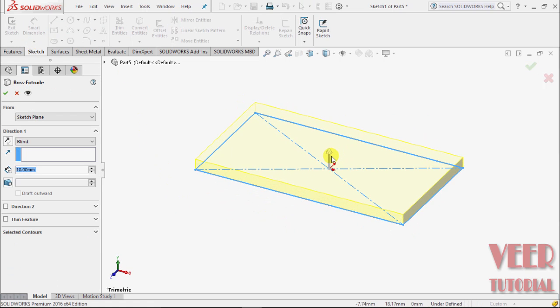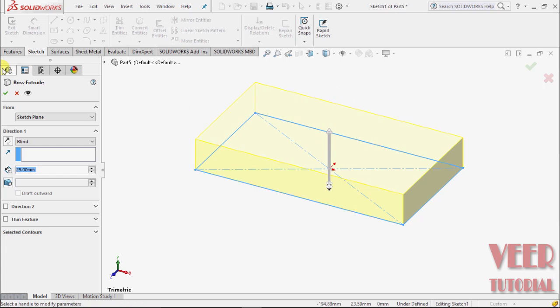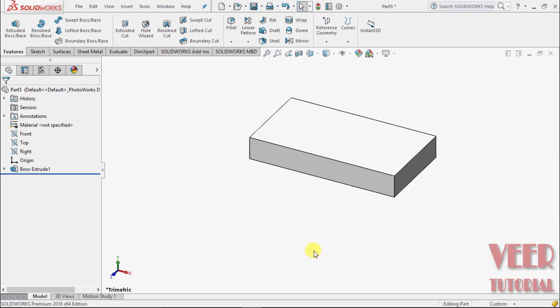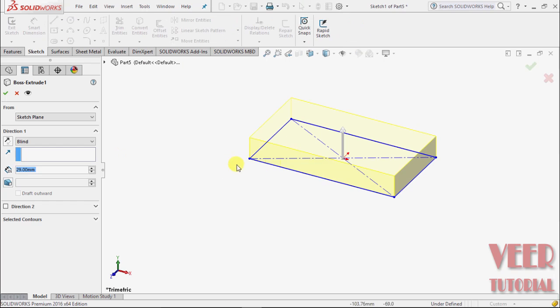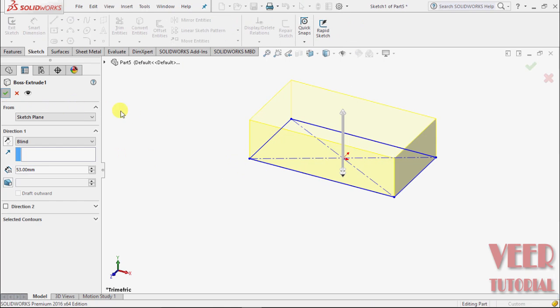We have to give it some height. I'll give it some random height like this and click OK. I want to increase this height, so select this and select edit feature. I'll take a higher value to have a better view.